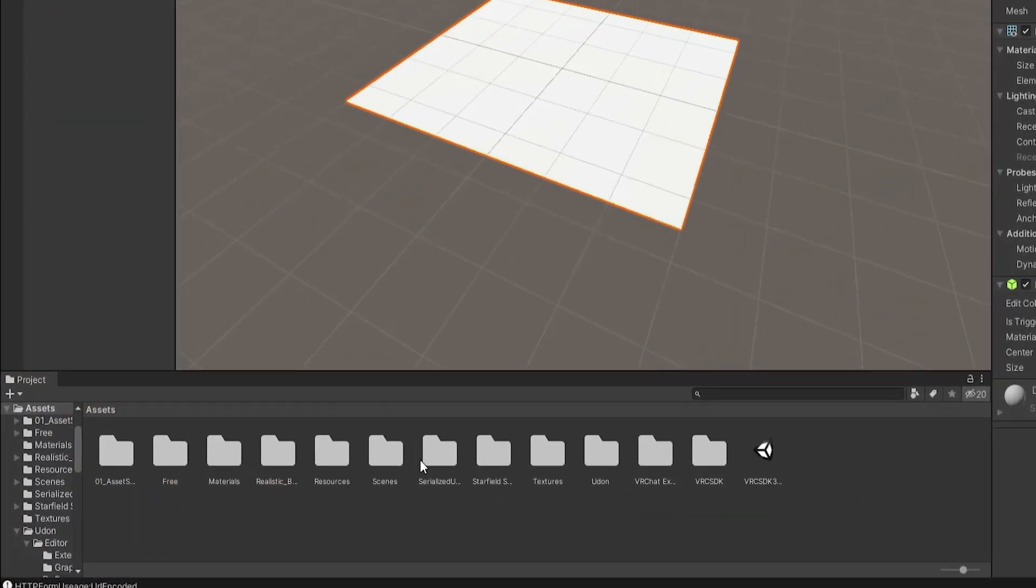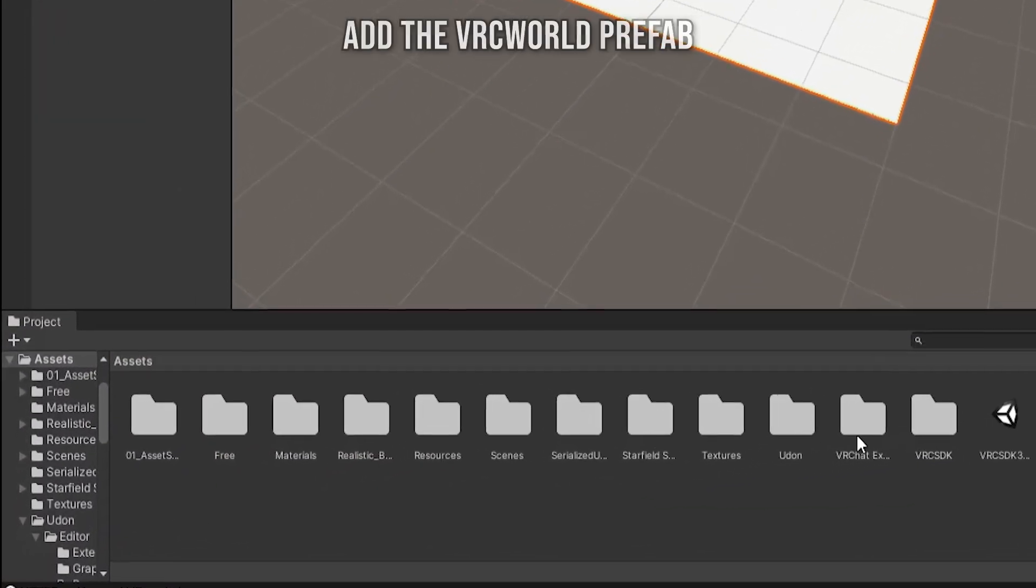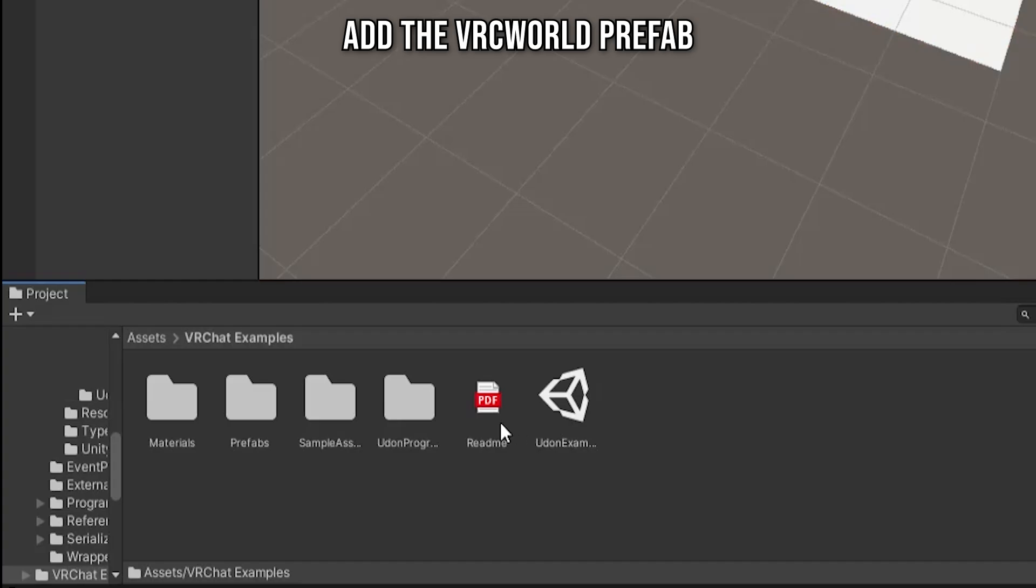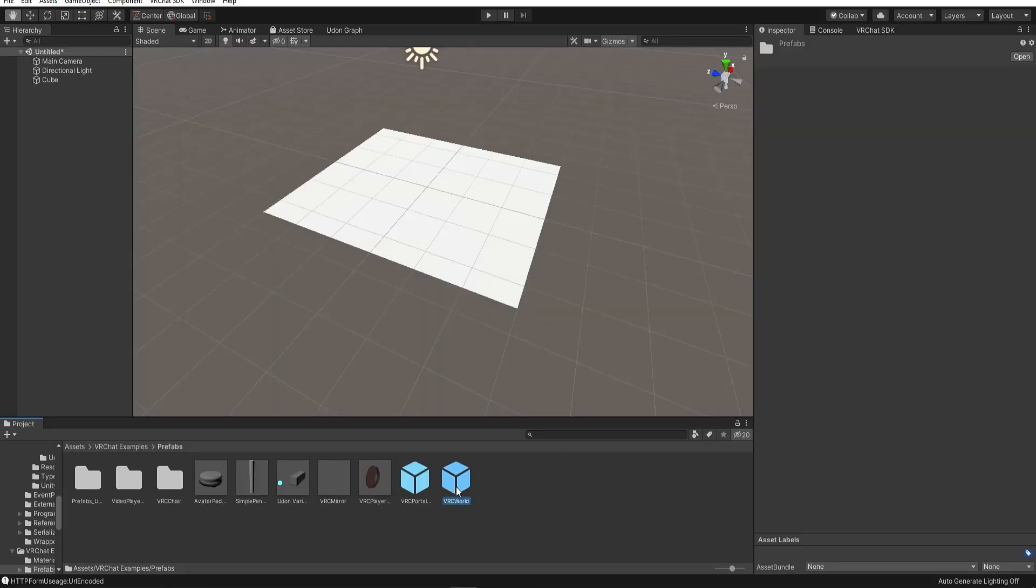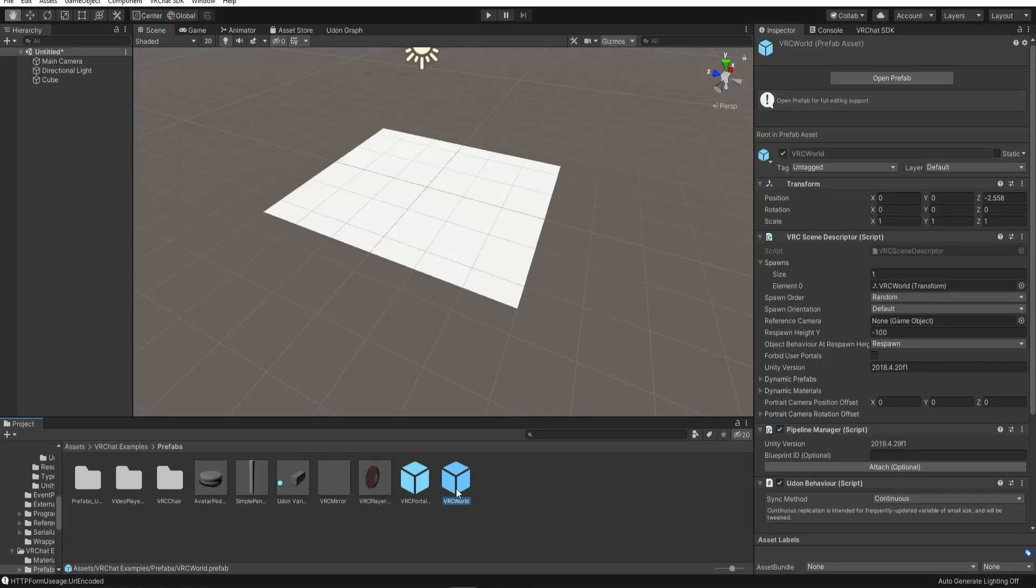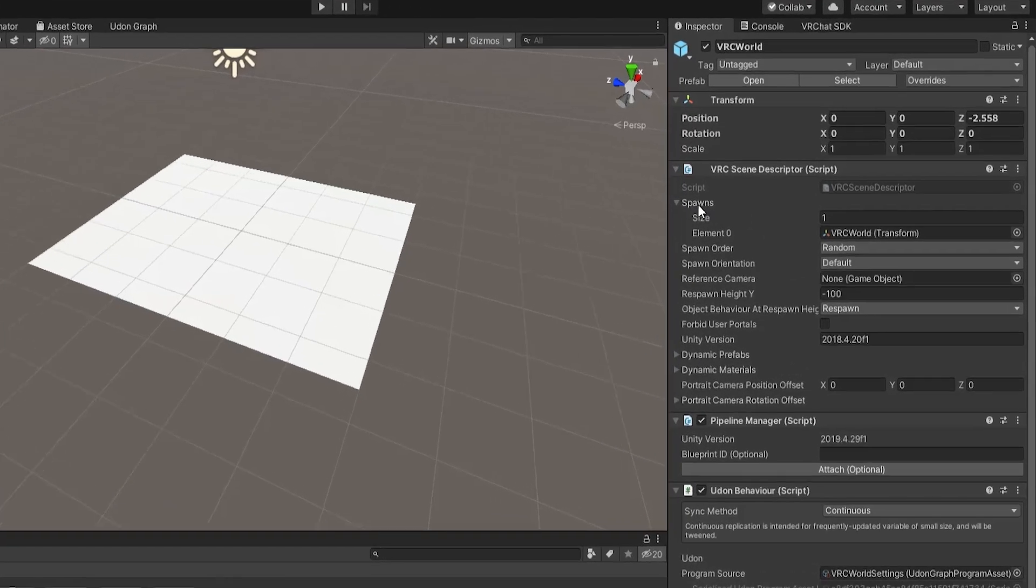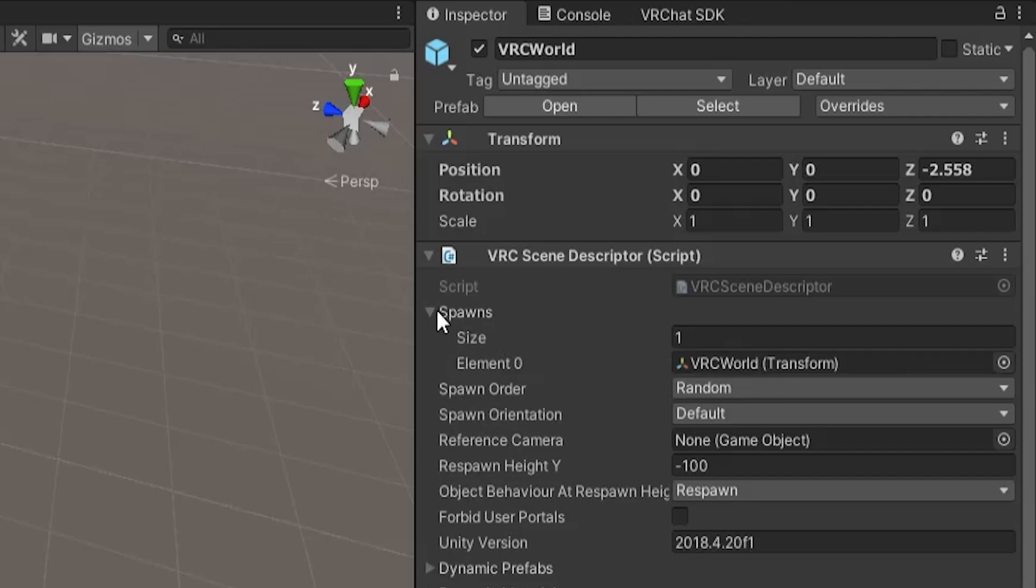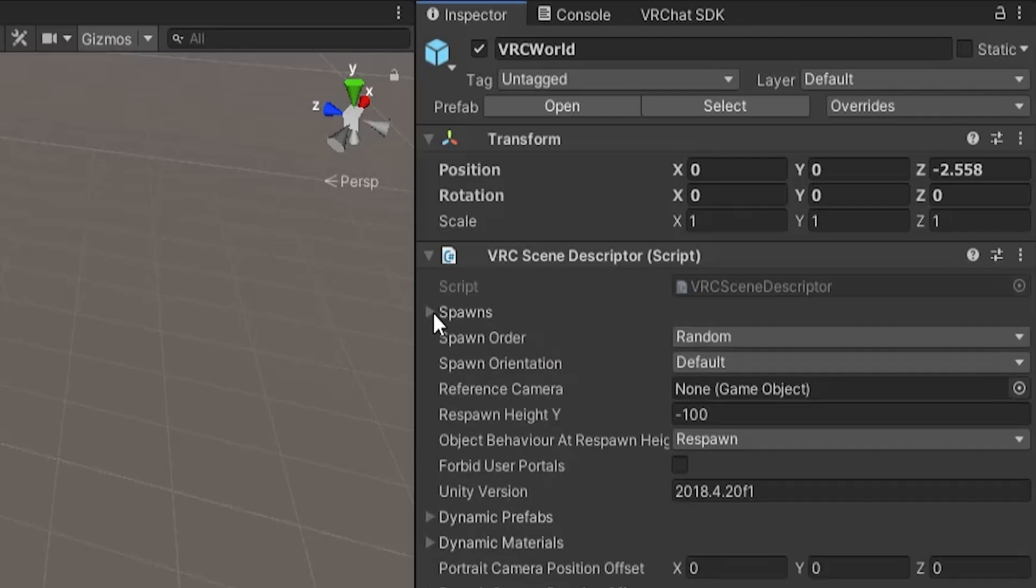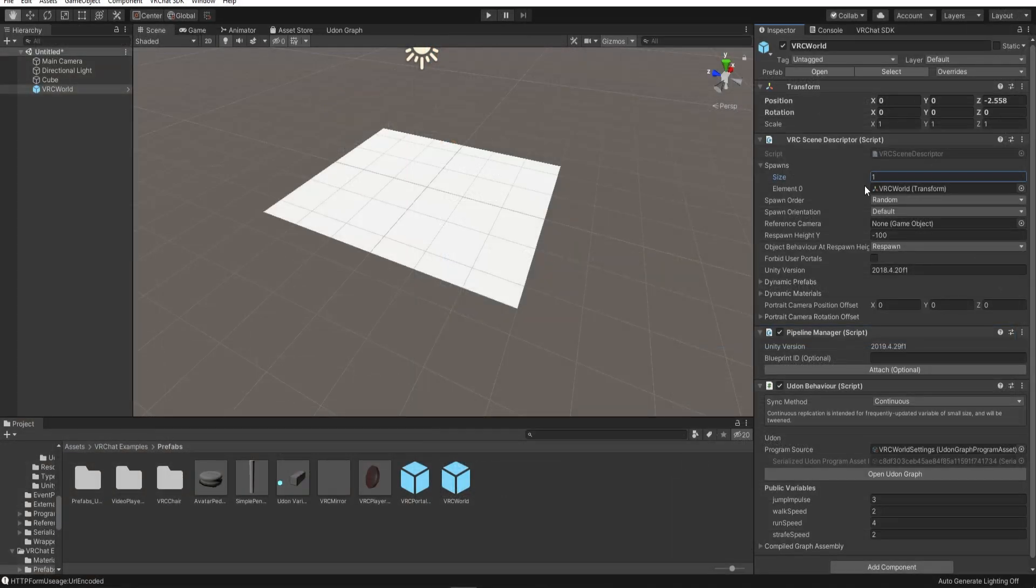Go to the Prefabs folder in the SDK package and drag the VRC world into the scene. If you click on this and go to the Inspector tab, you can see there is a spawn section. You can add a spawn location to this list. This is the location at which people will spawn when they enter the world.